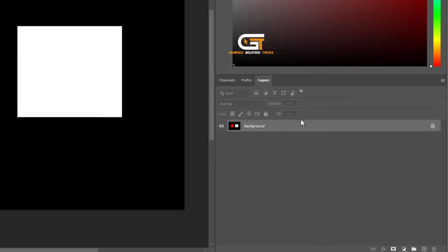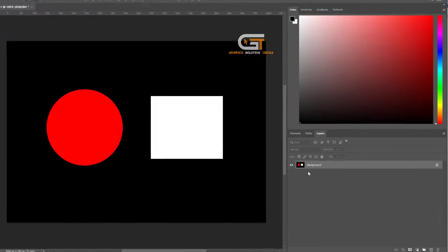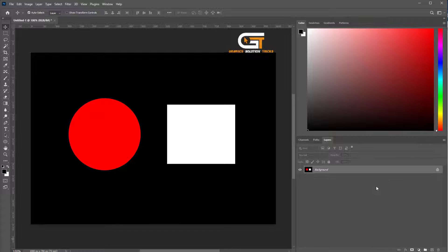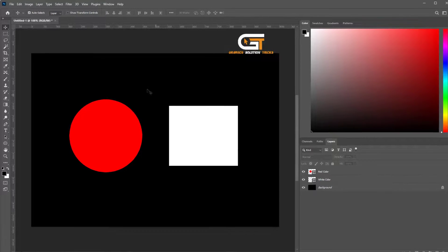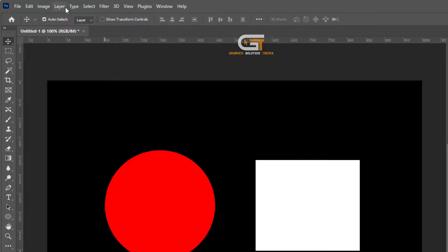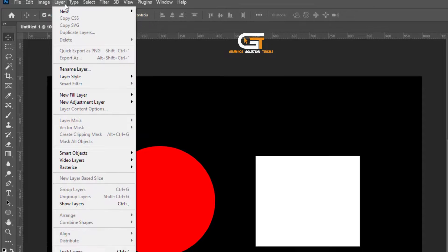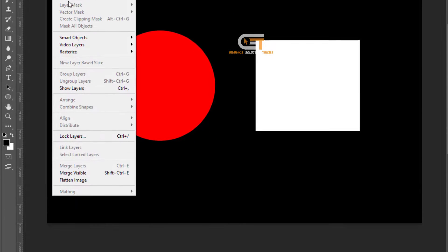Now we see the flattened layer. Also, if you want another way to flatten the image, go to the Layer menu and scroll down.